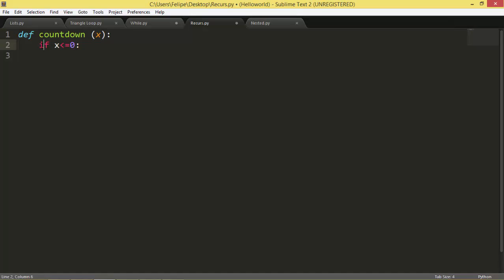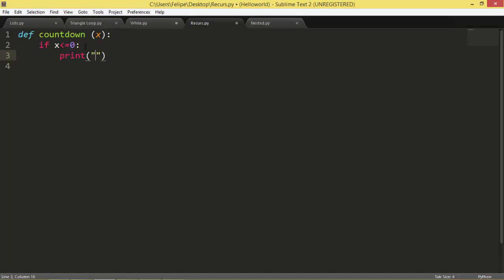If x is smaller or the same as 0, we're saying hey we don't want that. We want something bigger than 0. So here we could print, I don't know, error.